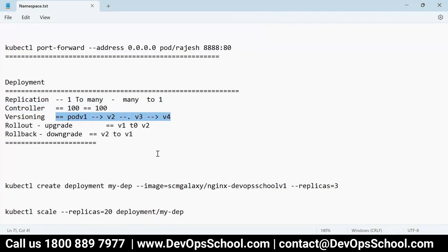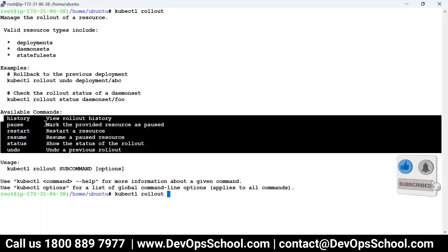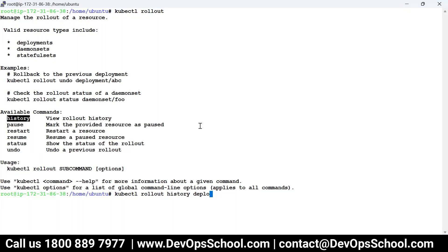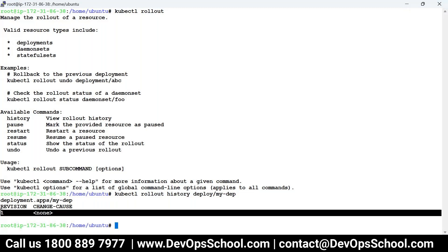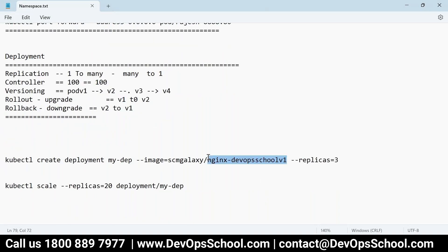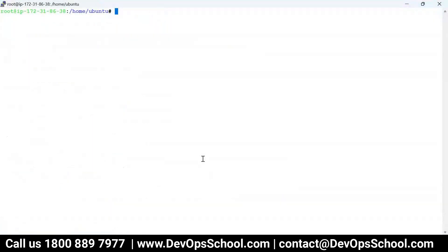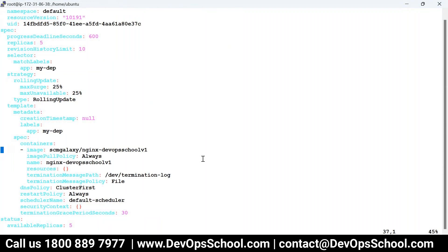The third feature is versioning. Whatever changes you make, you will have version history. The command is kubectl rollout. I'll check: kubectl rollout history deploy my-dep. Right now there's only one history because I haven't changed the deployment yet, so there's no second version. If I change the image, it will become version two. So now I'm changing the image from v1 to v2 — I created this image for this purpose. kubectl edit deploy my-dep, and I'm going to change the image from v1 to v2.